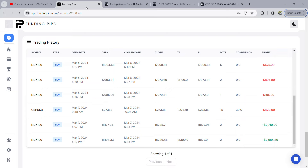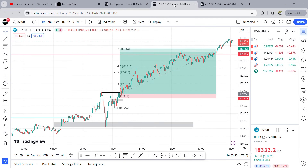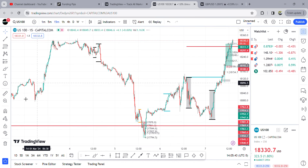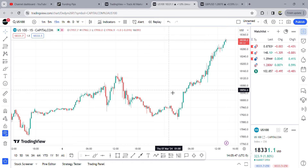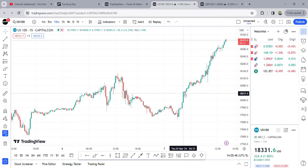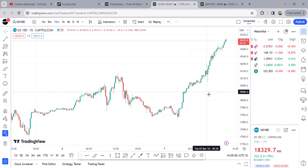Good morning, good afternoon, good night — welcome back to my schema stopper video. We're going to be going over my Nasdaq long that I took today. I took it at 7 minutes past 5, and I took another position at 19 minutes past 5. Let's go to the 15-minute chart and clear everything.